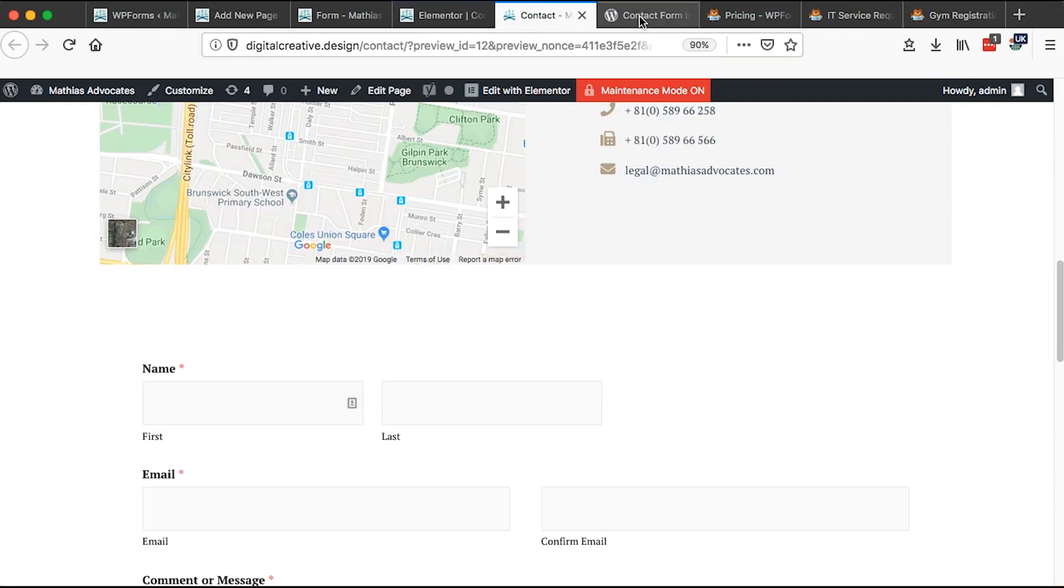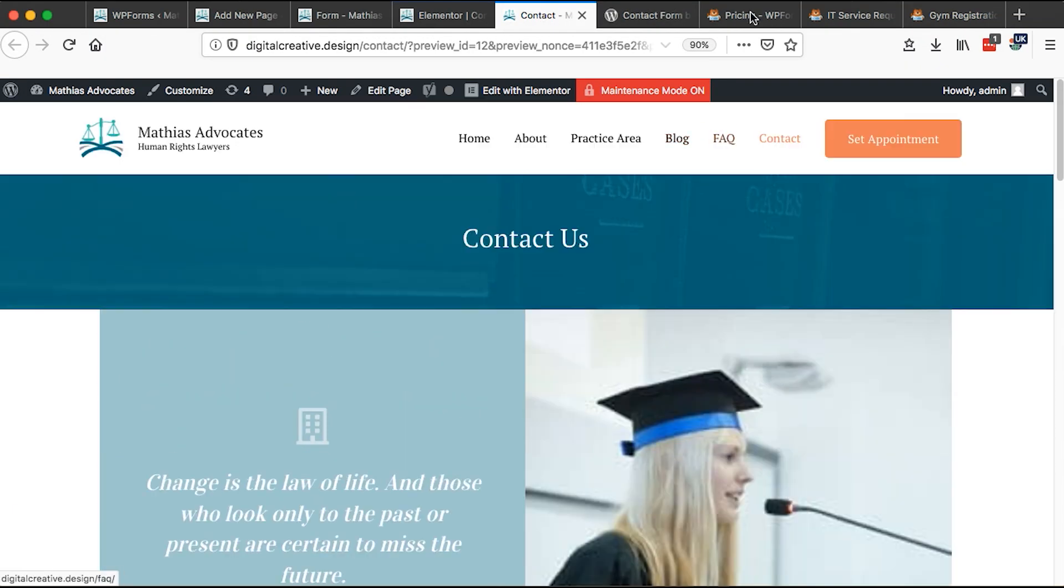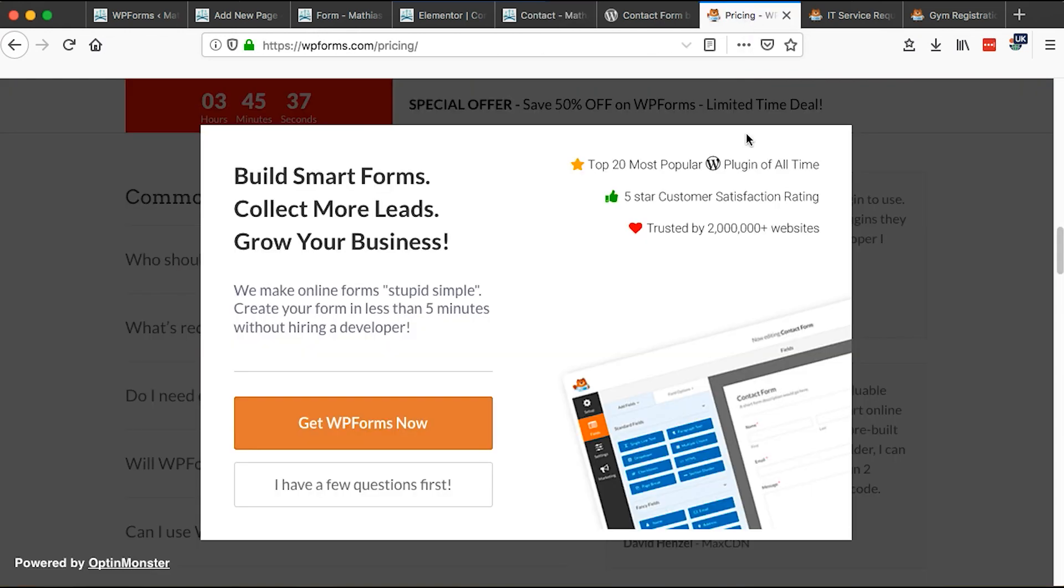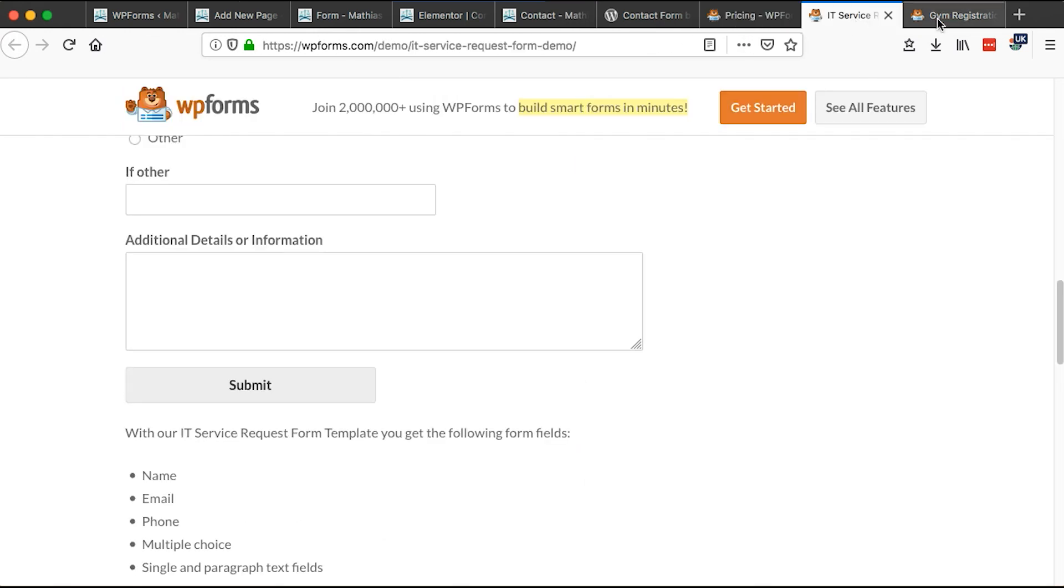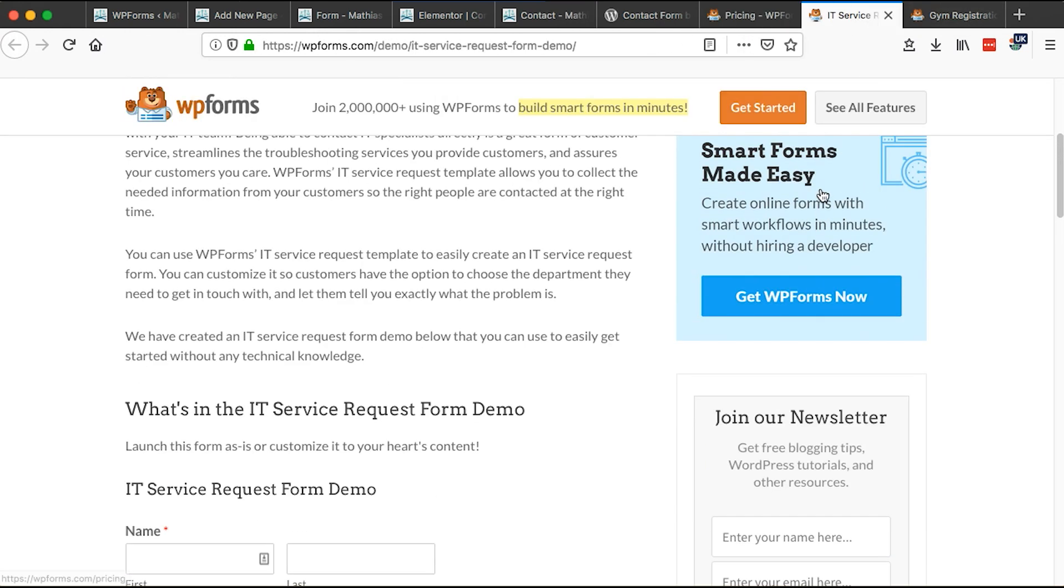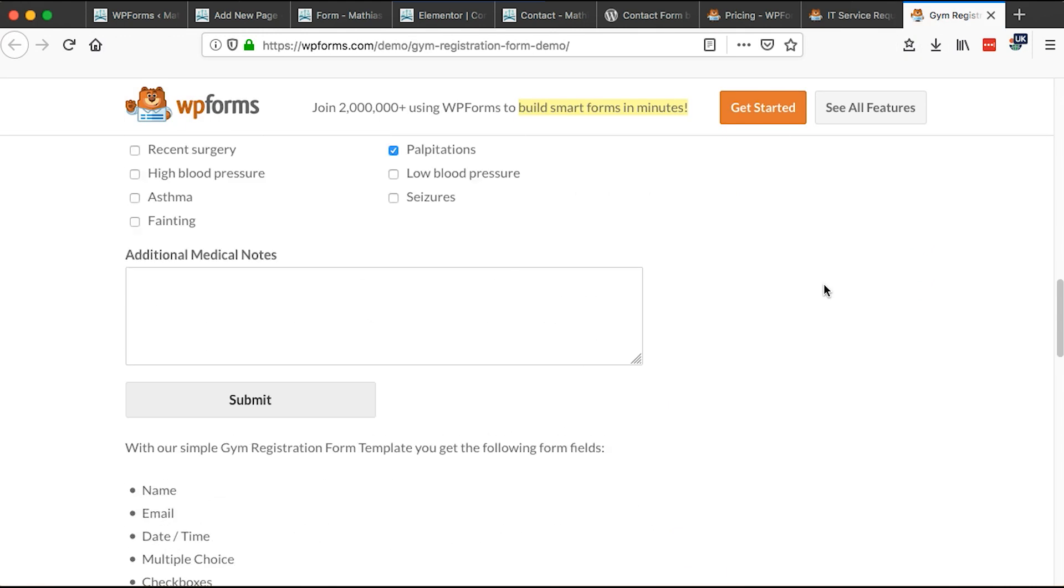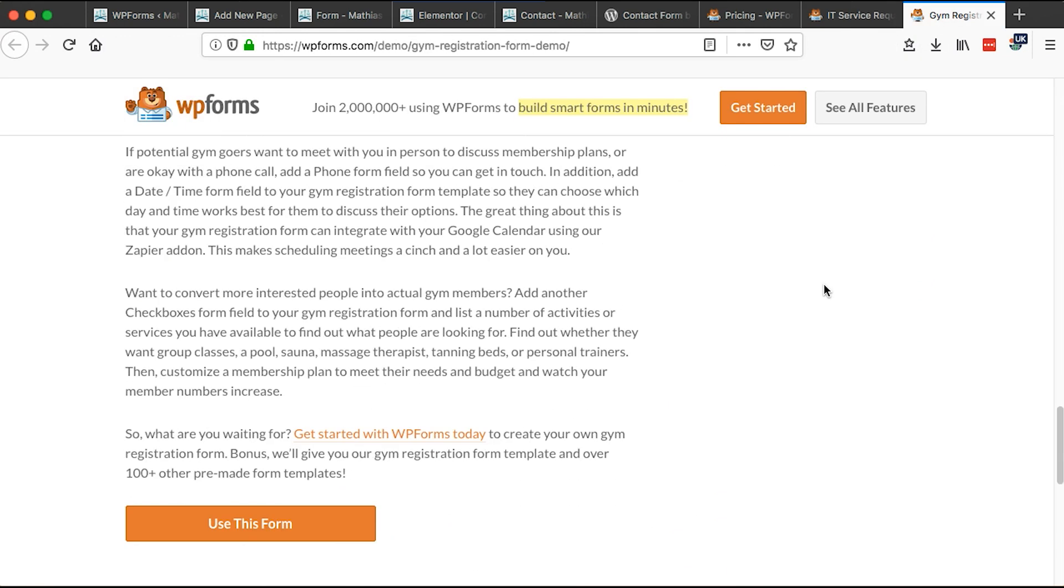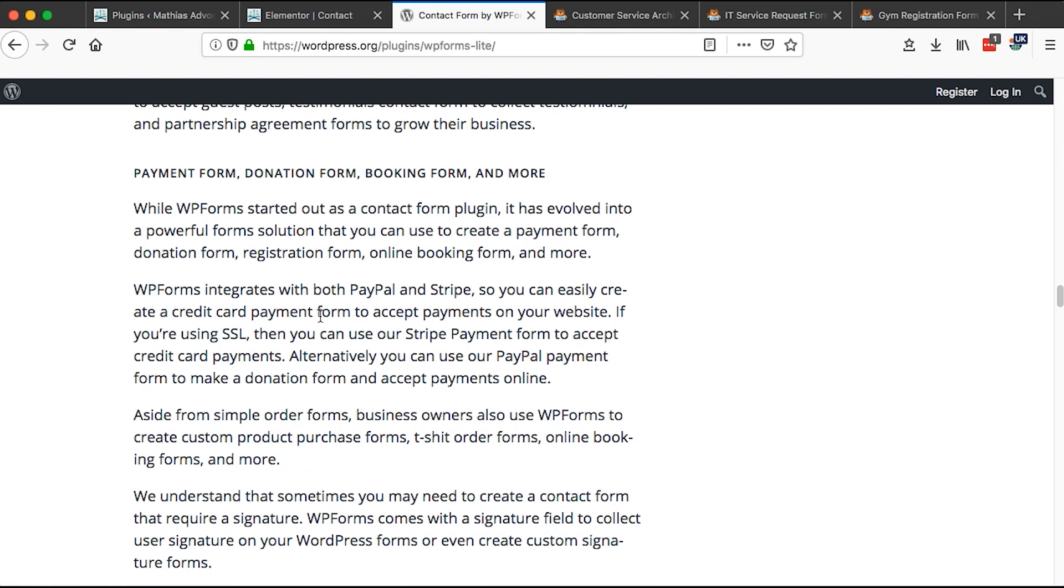Besides the contact form, you'll be able to create a number of forms for your website for free using this plugin which comes with a free version and also a paid version. Besides that, you can still integrate this plugin with payment processors like PayPal and Stripe.